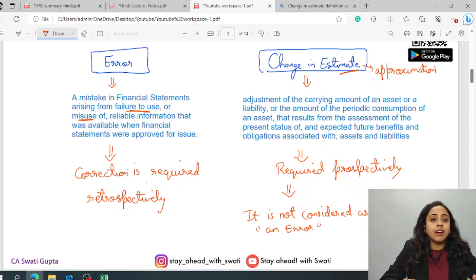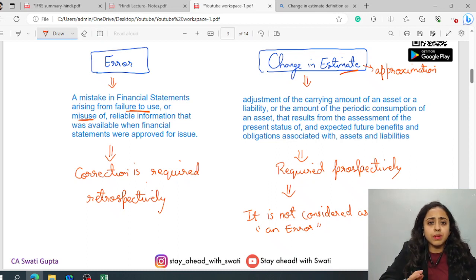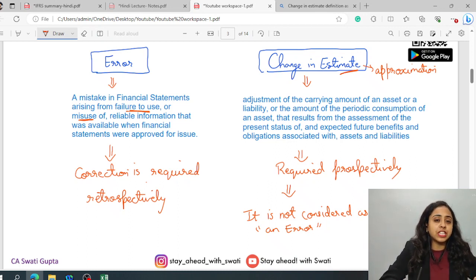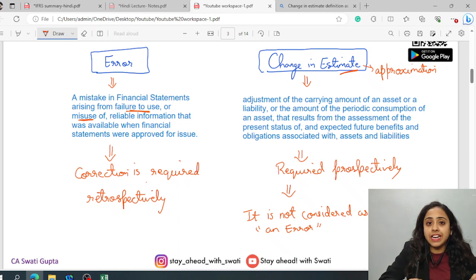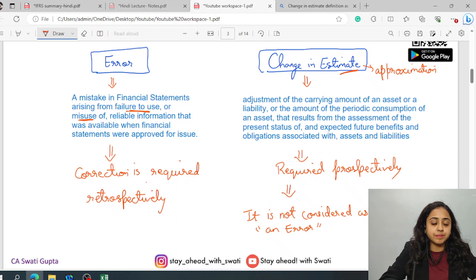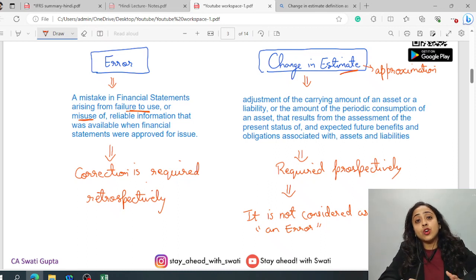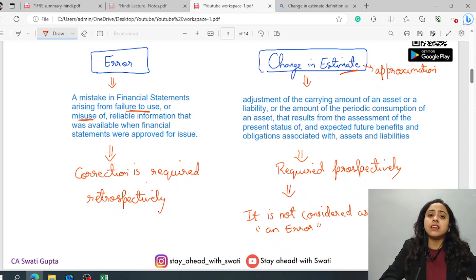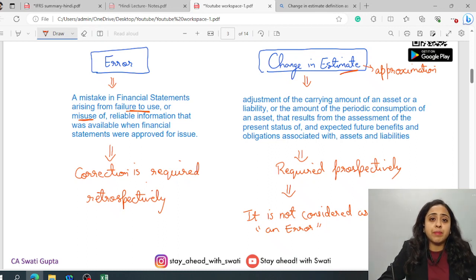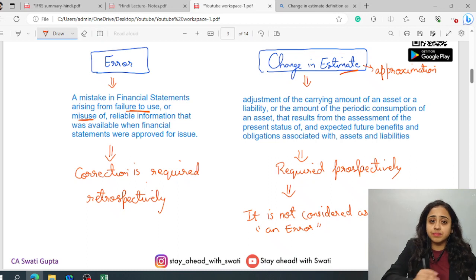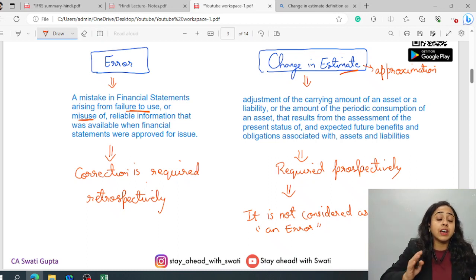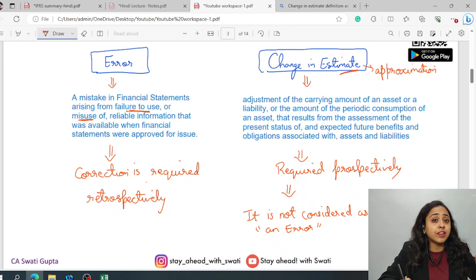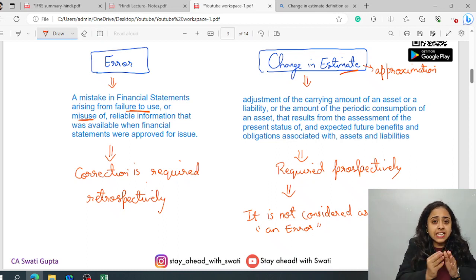For example, right now on the current scenario basis, on the current available information basis, you have taken a percentage as a bad debt provision. Now, if you talk about the actuals, a year later, when you really check out how much is the bad debt, you come to know that we have taken only 5% provision for the bad debt, but in actual, it is 25%. Instead of 5%, it is 25%.